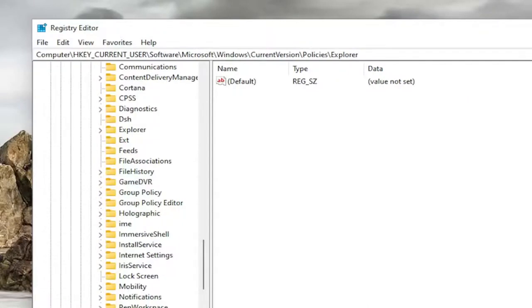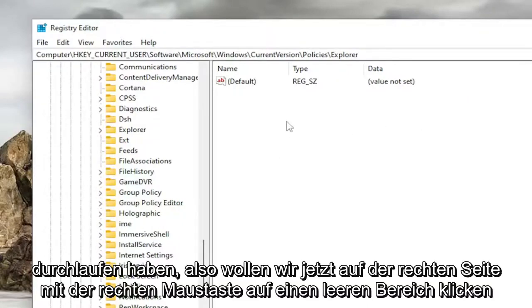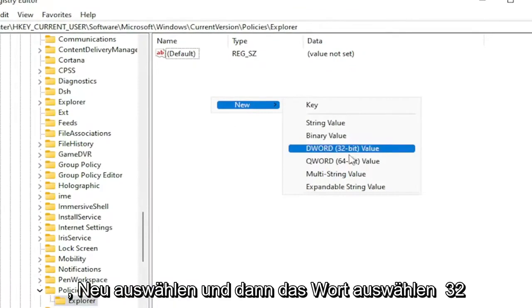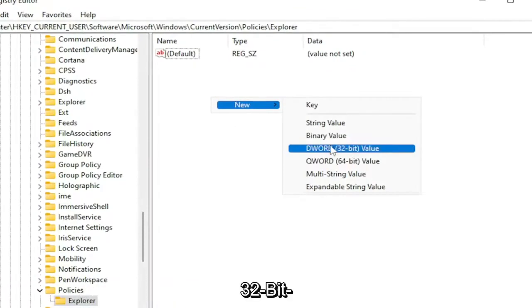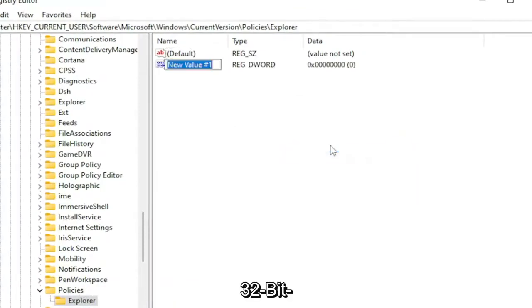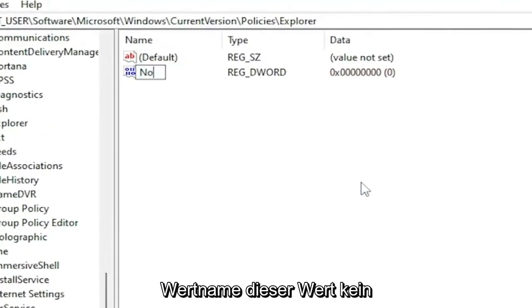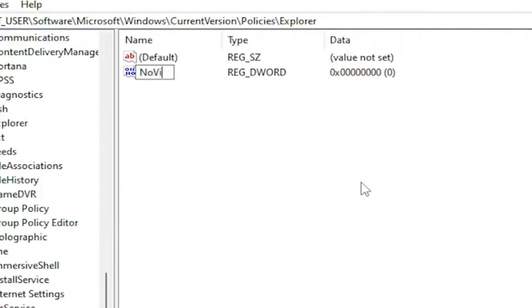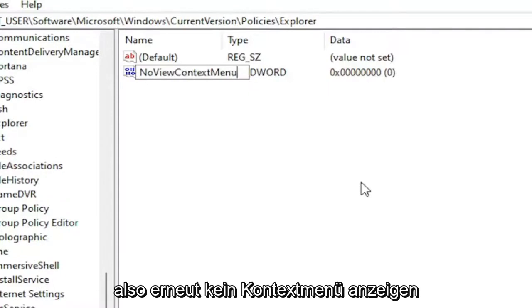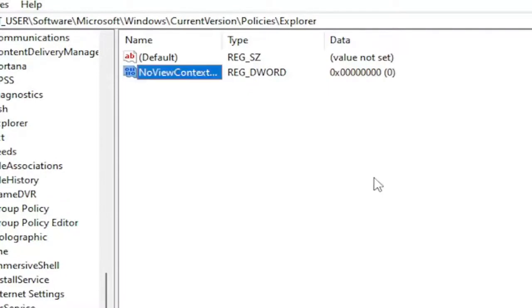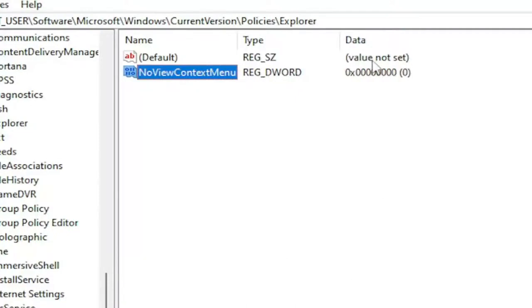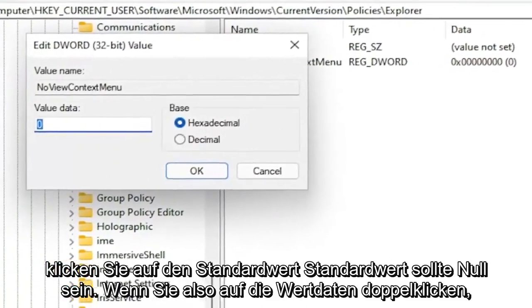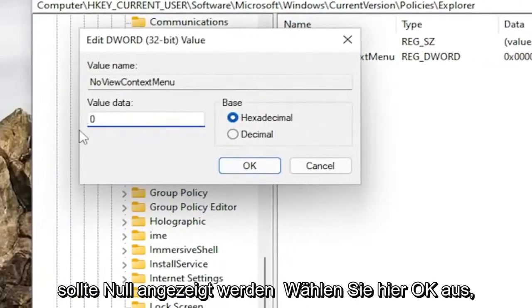So now on the right side, you want to right-click in a blank area. Select New and then select DWORD 32-bit Value. Name this value NoViewContextMenu, exactly how you see it on my screen. So again, NoViewContextMenu. Hit Enter. Default value by default should be zero. So if you double-click on it, Value Data should say zero in here. Select OK.